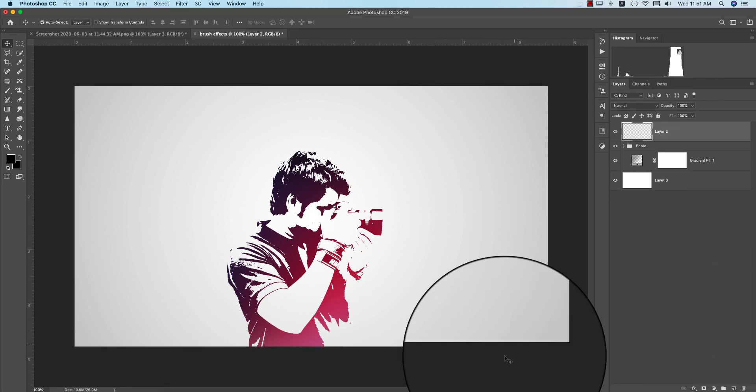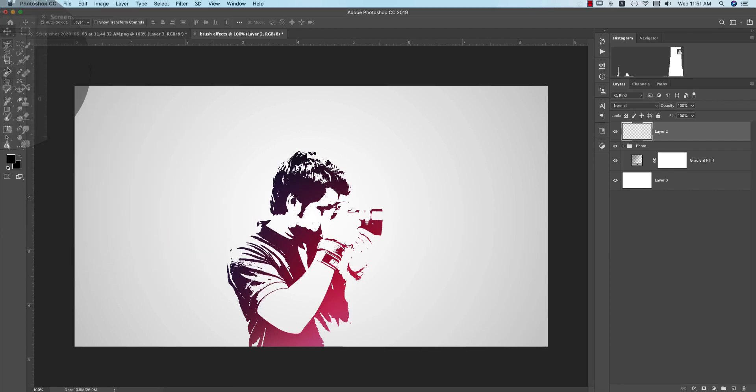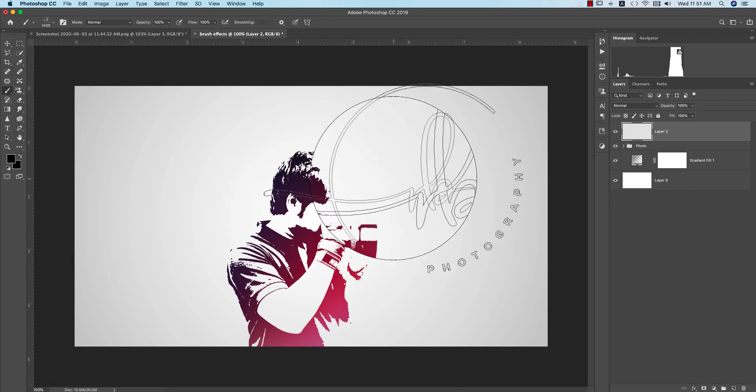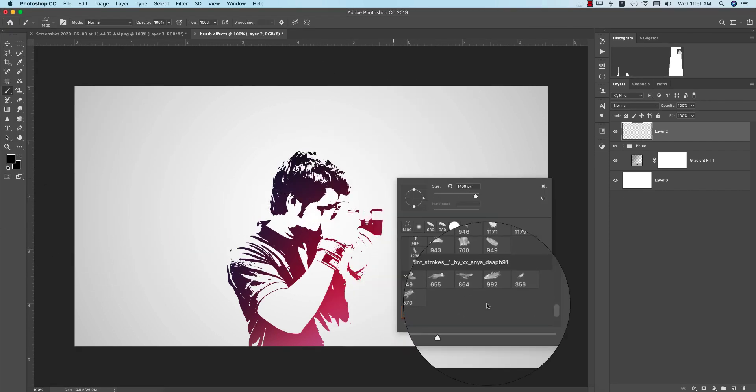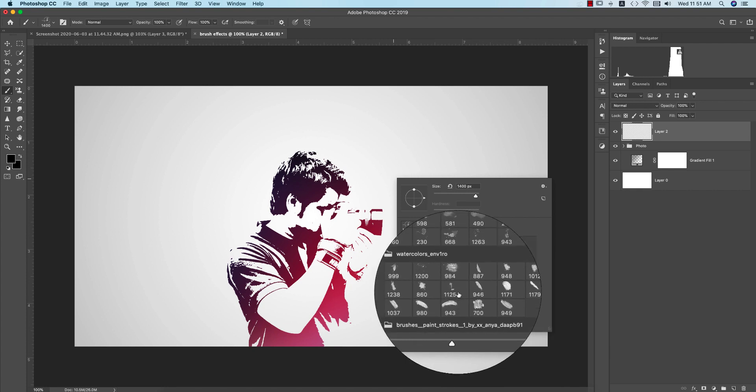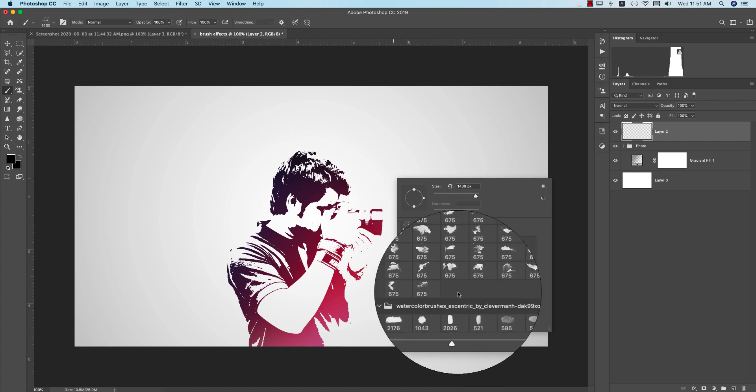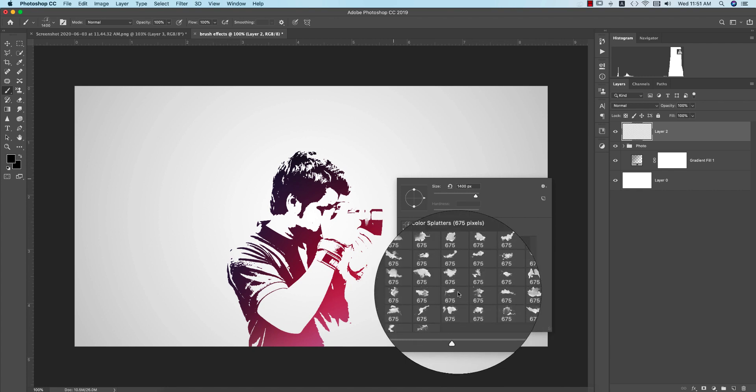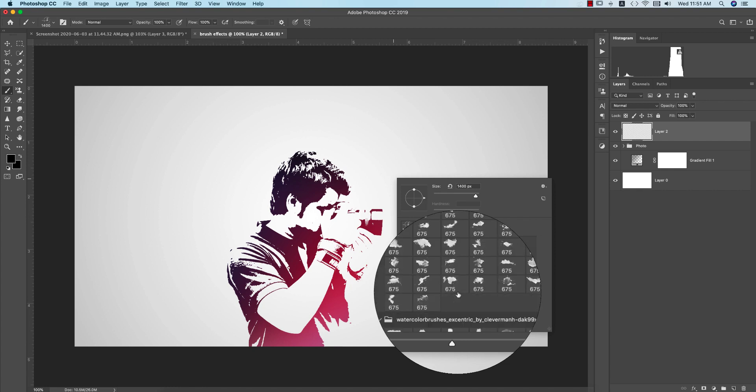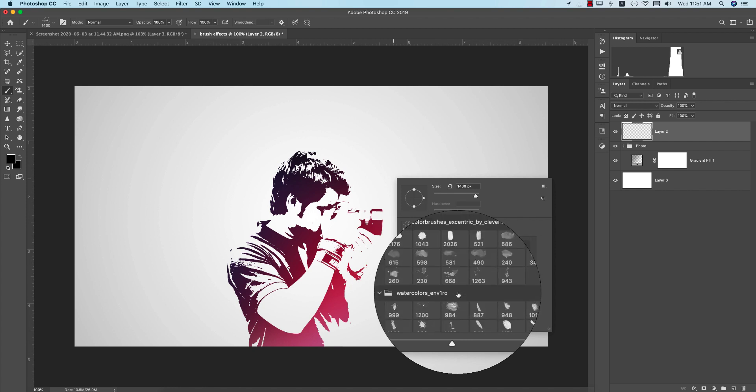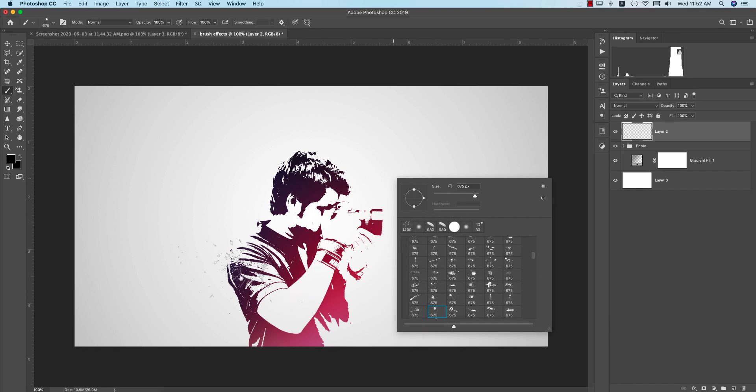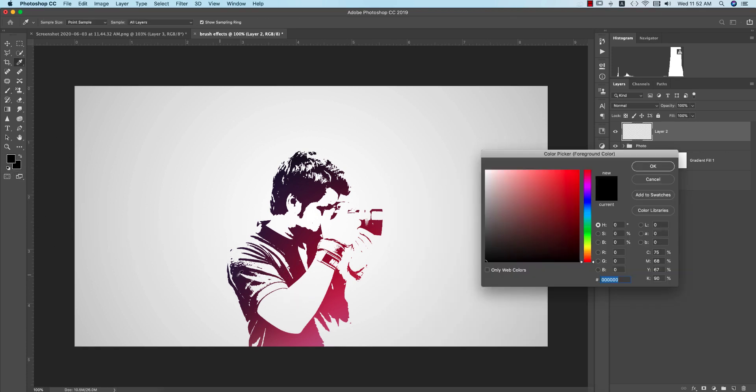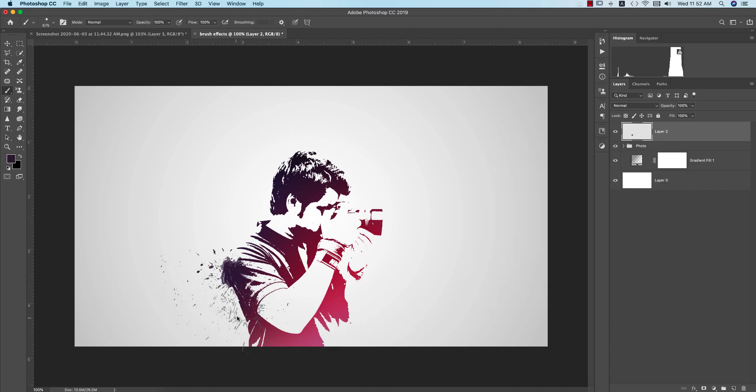For that you have to take a new layer, a new blank layer, and then go to the Brush option or you can press B from the keyboard. You will find out the splatter brush over here, and I'll provide you splatter brush download link in my video description. So please find it out. After that you have to take the color from here and use like that.